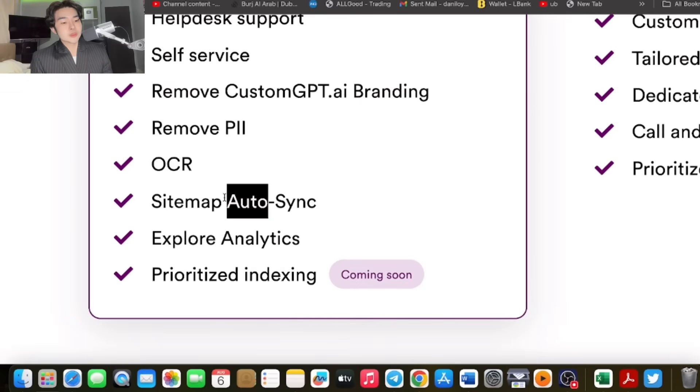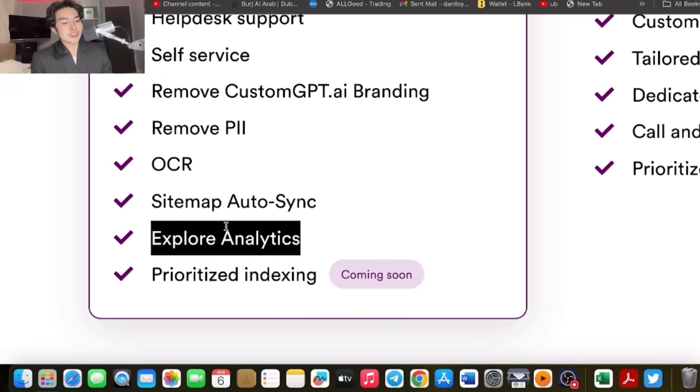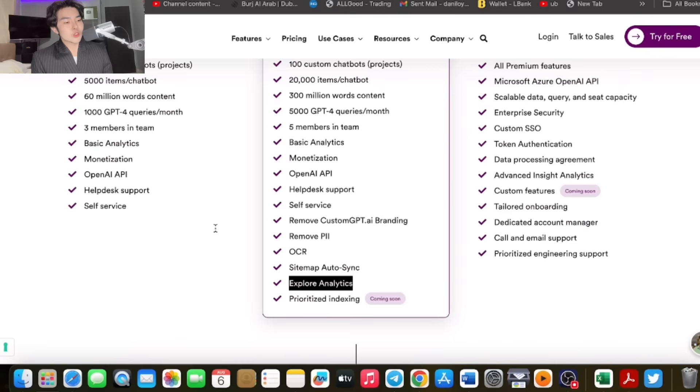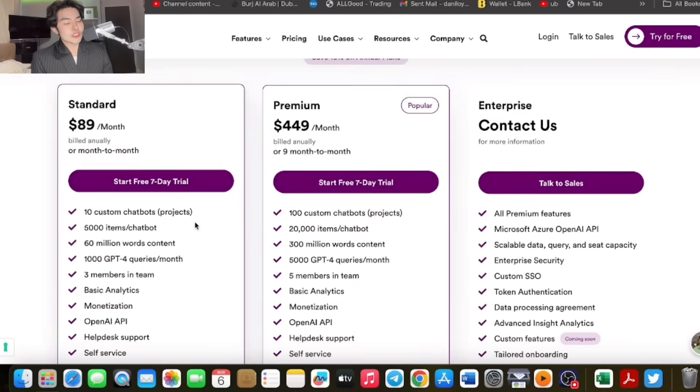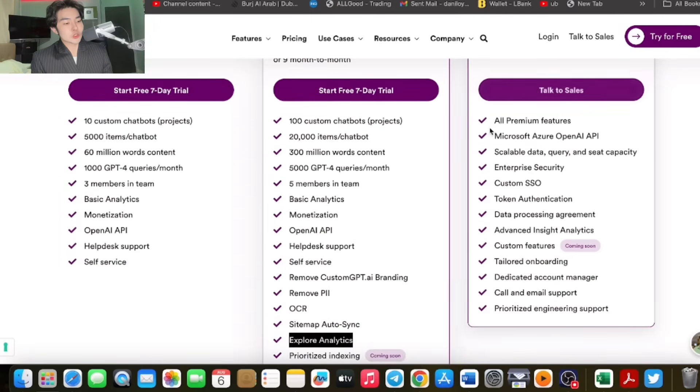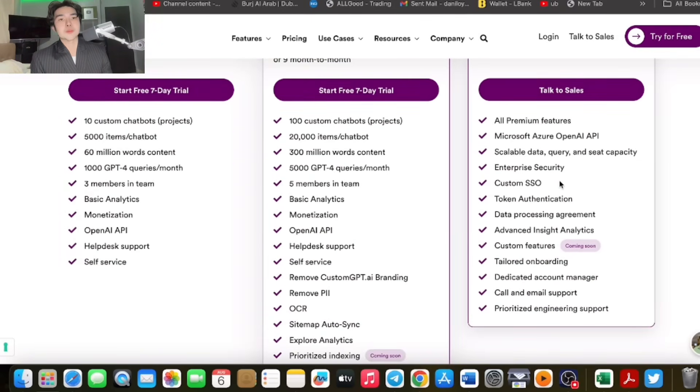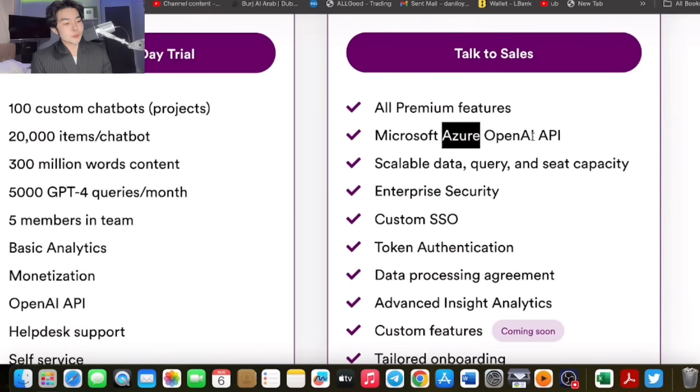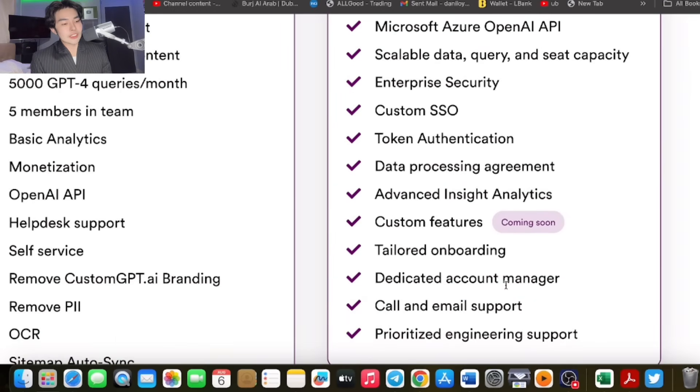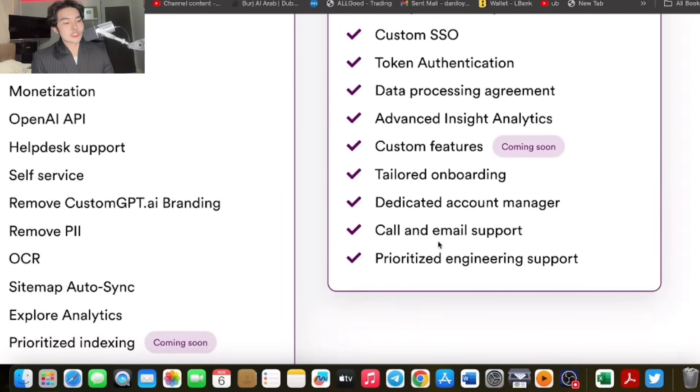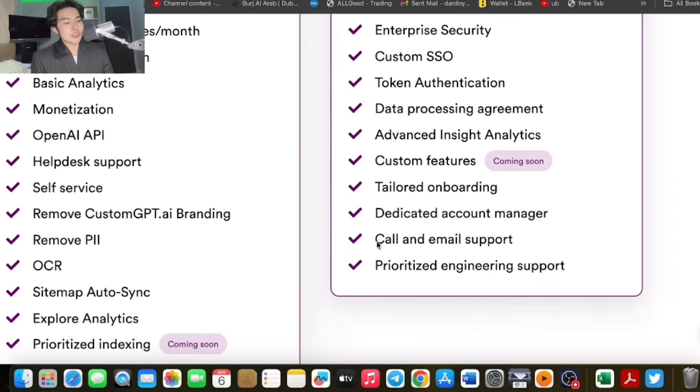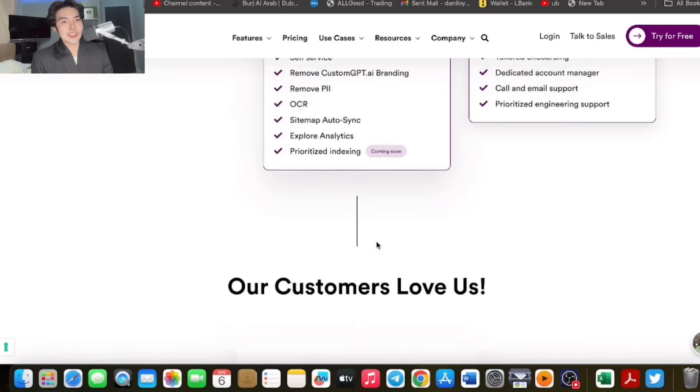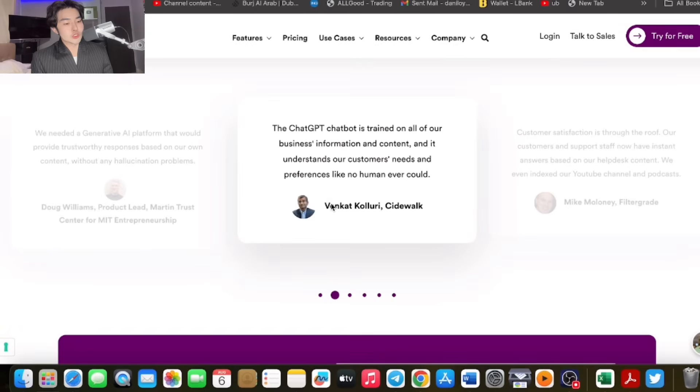There's also sitemap autosync, explorer analytics, and prioritized indexing coming soon. If you have enterprise needs, you can contact them, talk to sales. Premium features include access and scalability. You have access to all of these: token authentication, data processing agreement, advanced insight analytics, custom features, call and email support, dedicated account manager, tailored onboarding, and prioritized engineering support.